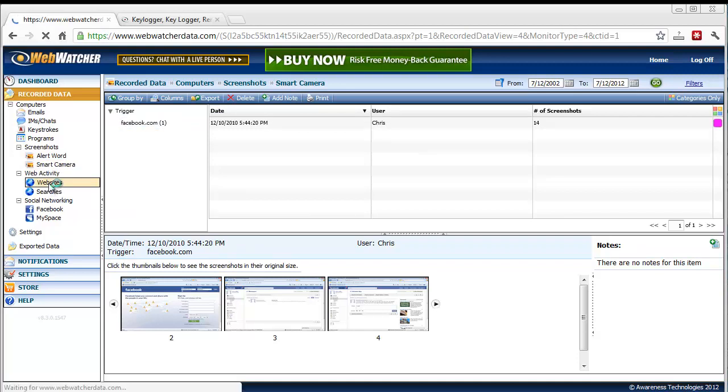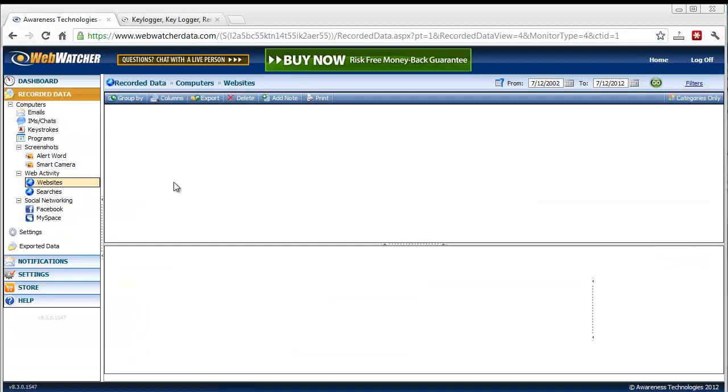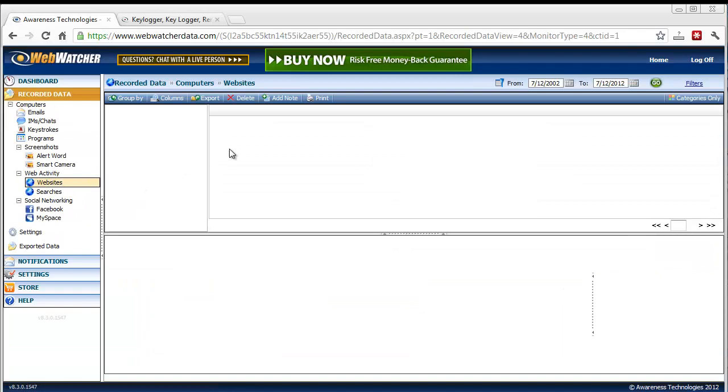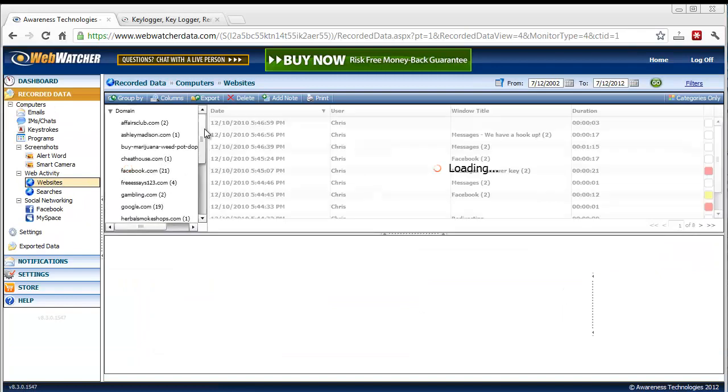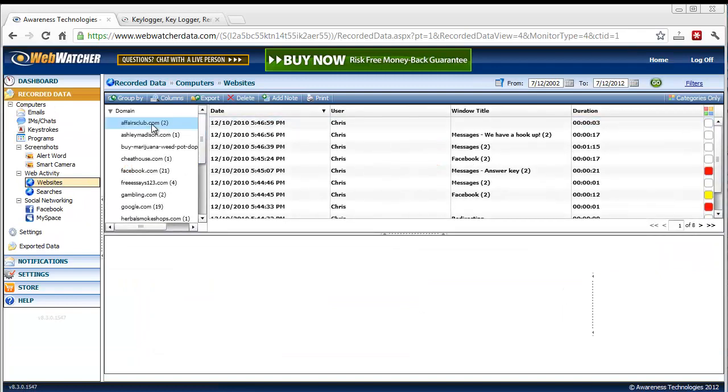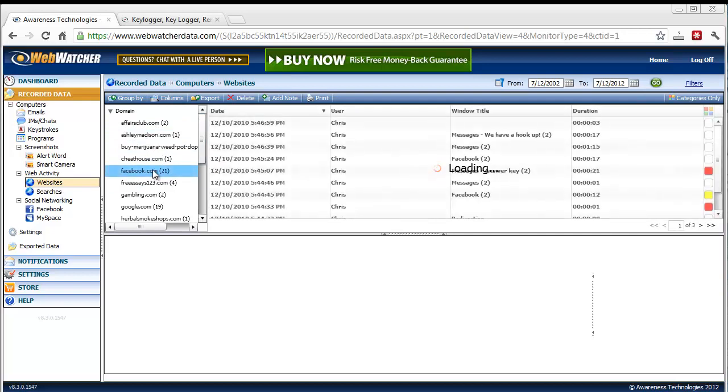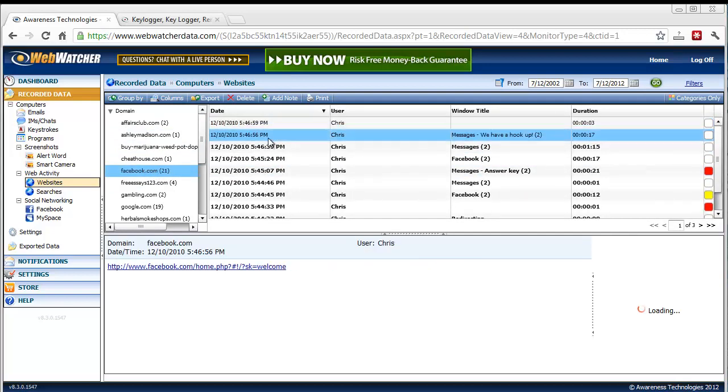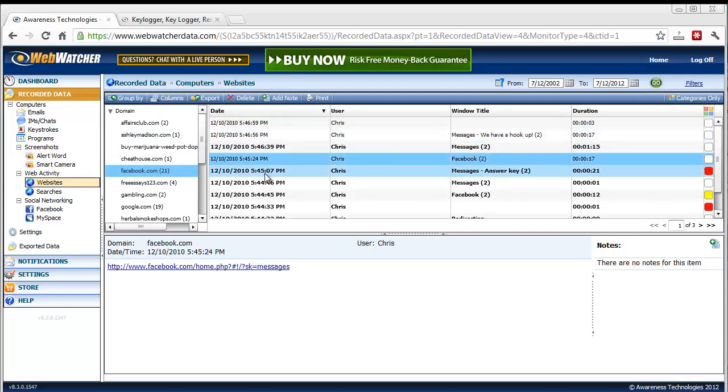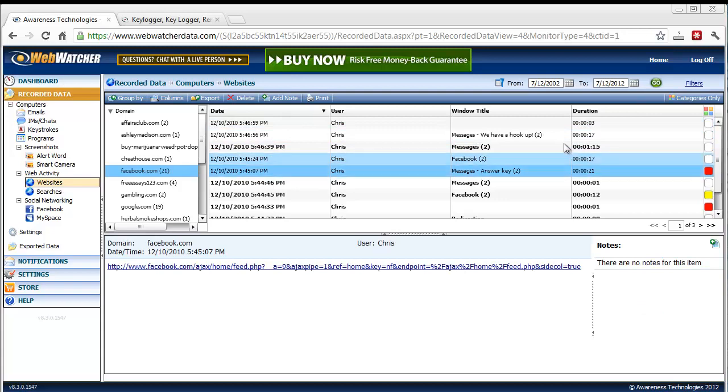WebActivity, it records all the websites that were visited. You'll see here domain names. You can click on any domain name and then it'll show you within a domain name what pages were visited there, how long they were there.